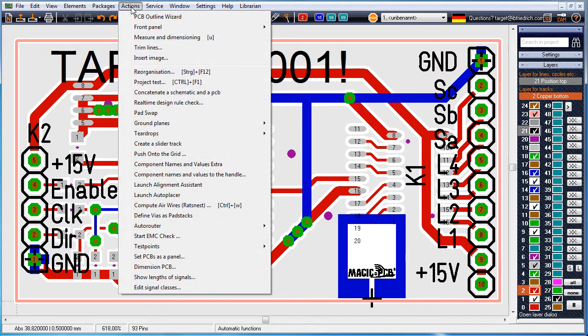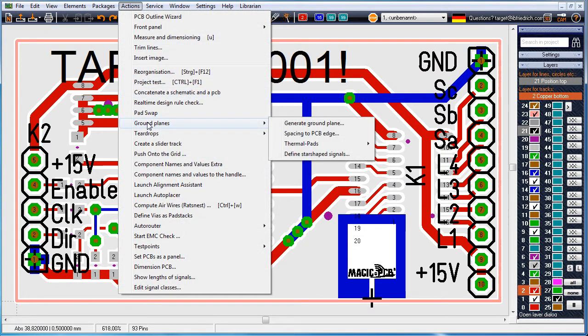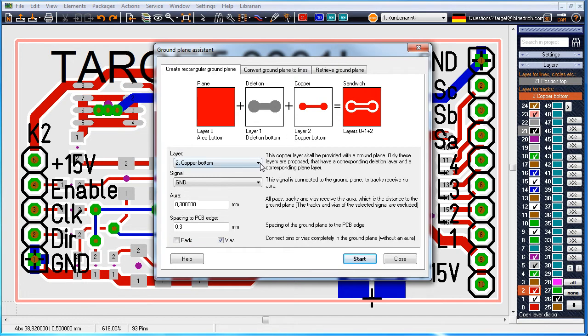Go to menu actions and select option ground planes and here the option generate ground plane.